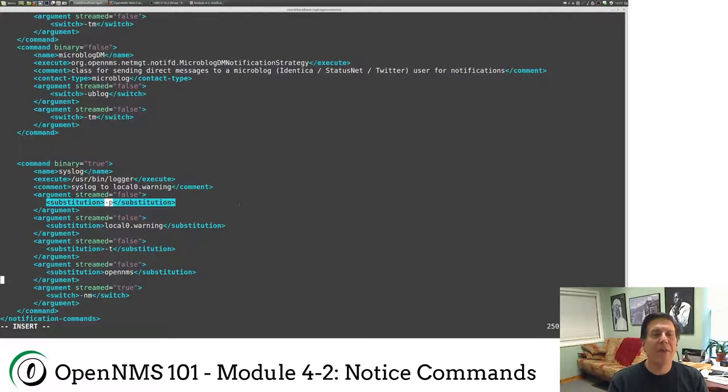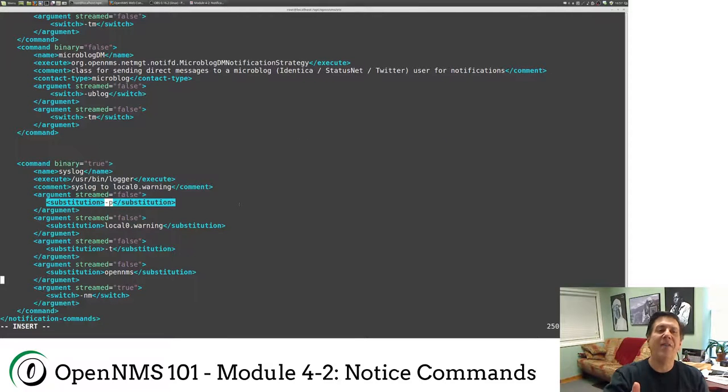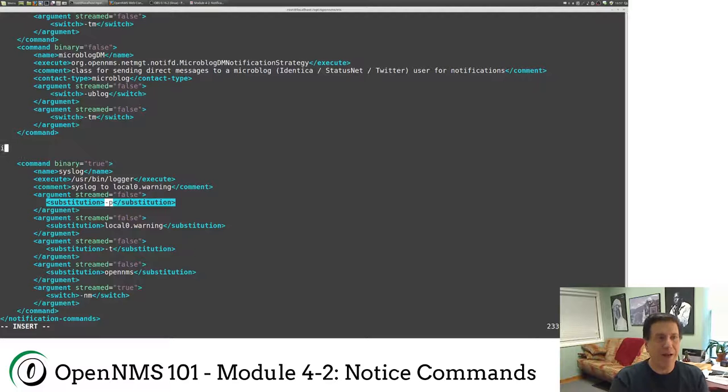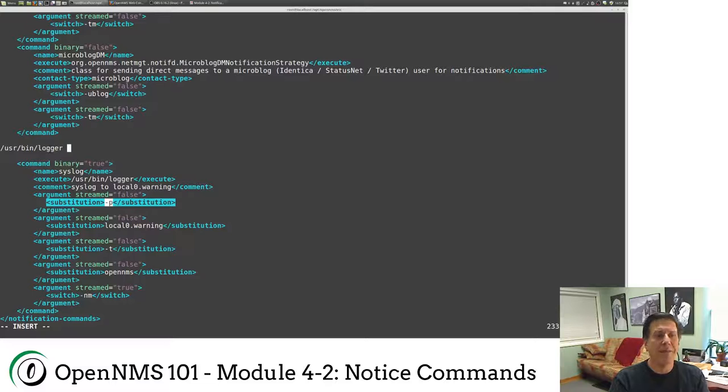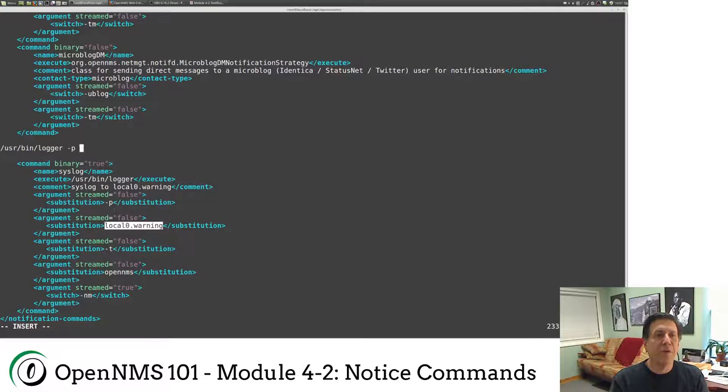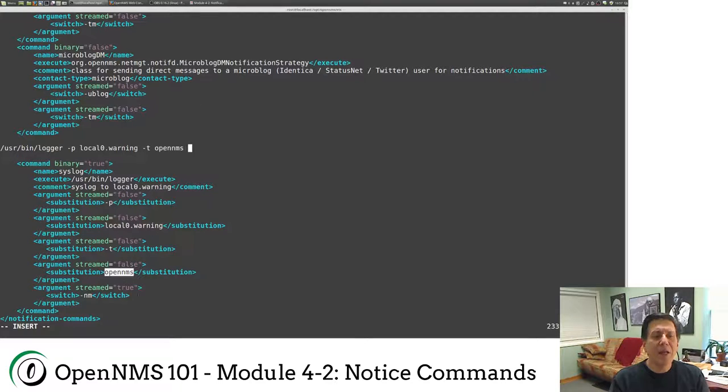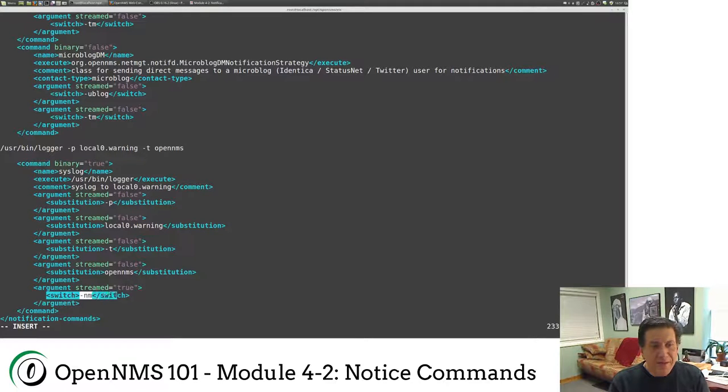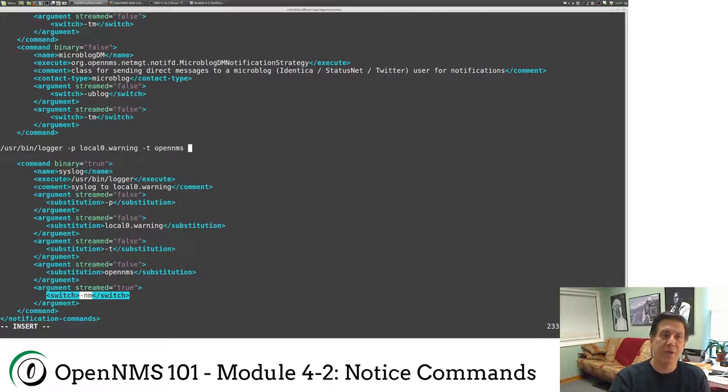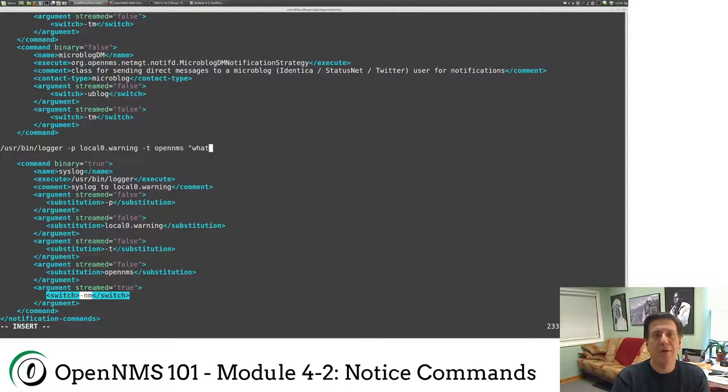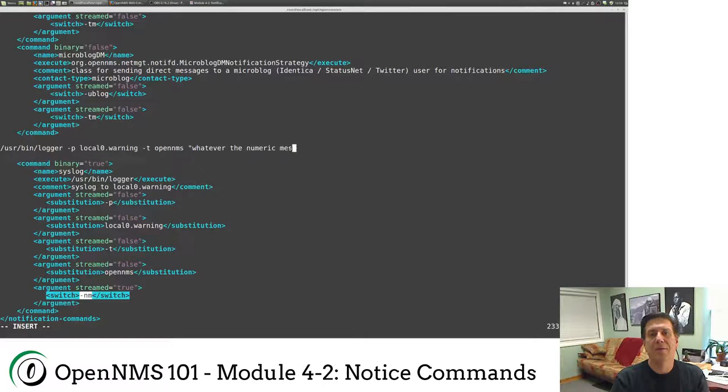So anywhere you see a substitution here, it means that OpenNMS is going to just send that to the command verbatim. So this command right here is going to basically be user bin logger, space, dash p, because that's our first substitution. The next substitution is local zero warning. And the next thing is dash t, which I believe is like a facility code. And we're going to use OpenNMS. And then you have this switch. This is actually going to substitute the numeric message, which is the short message from our notice.